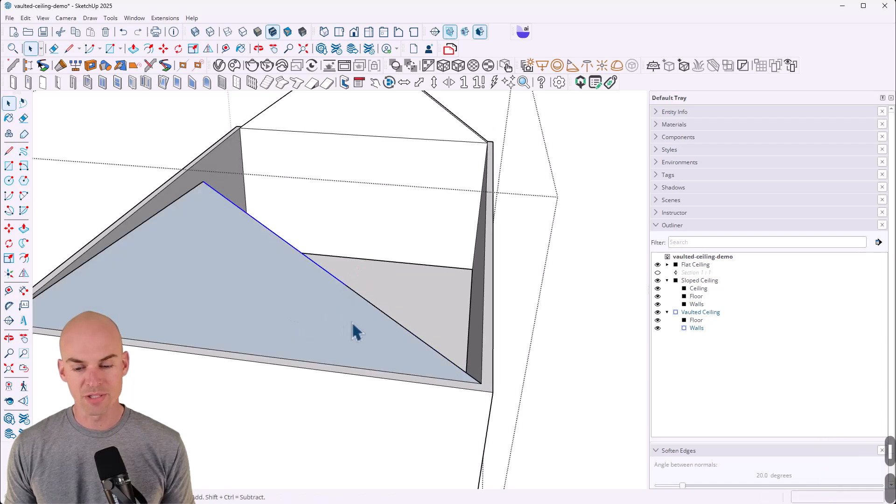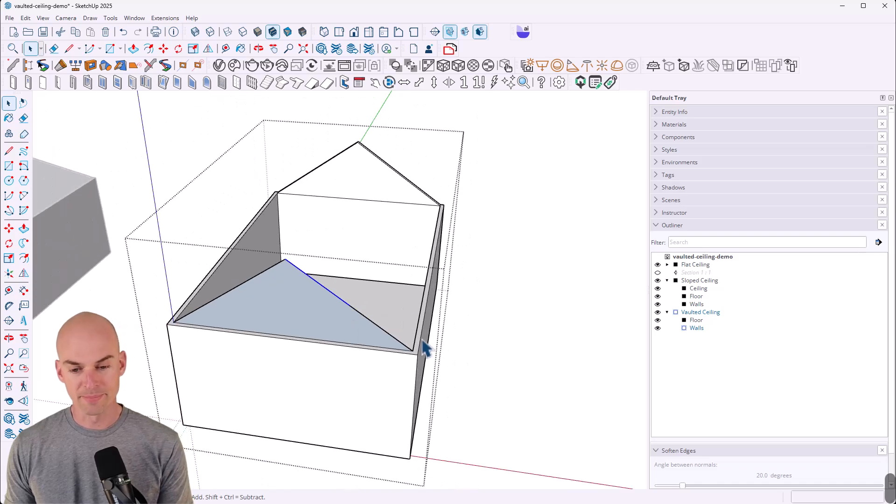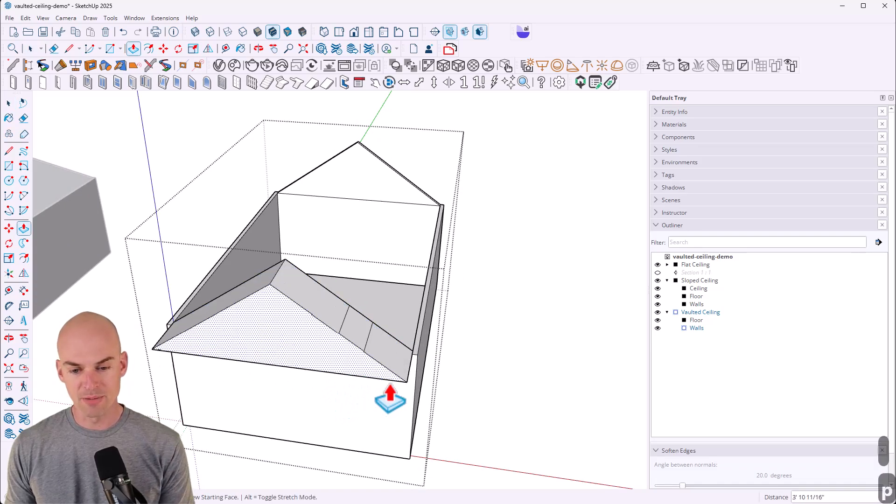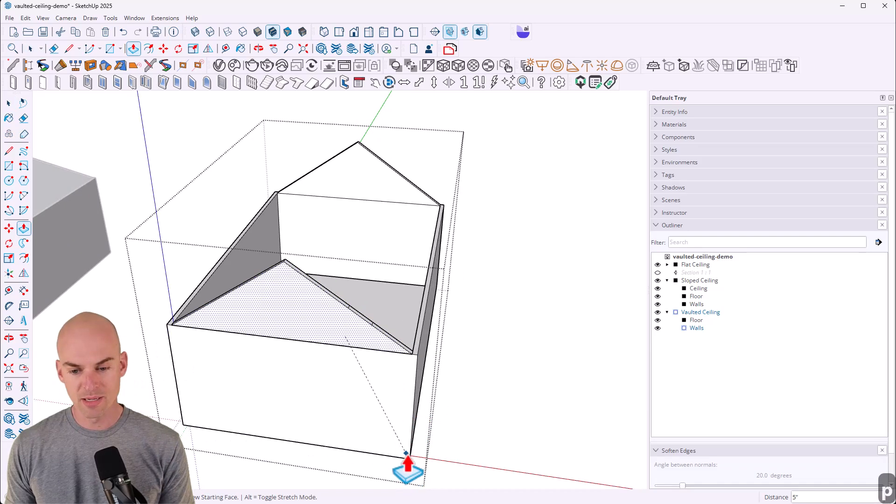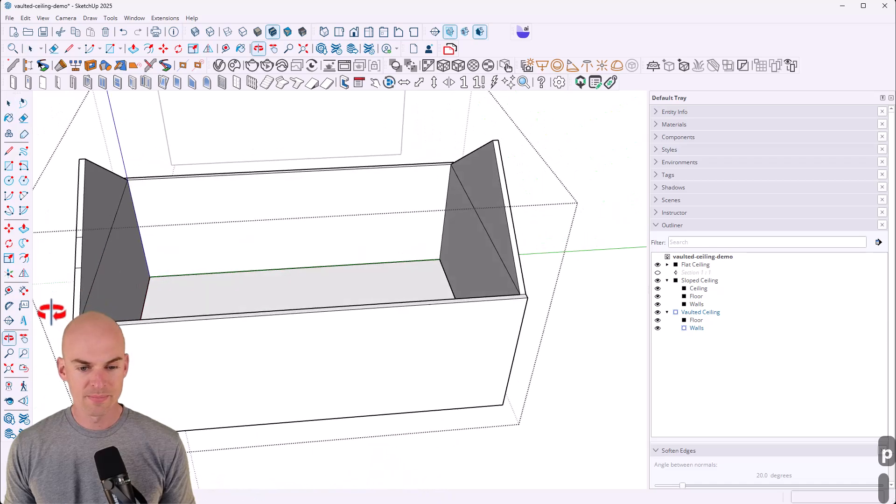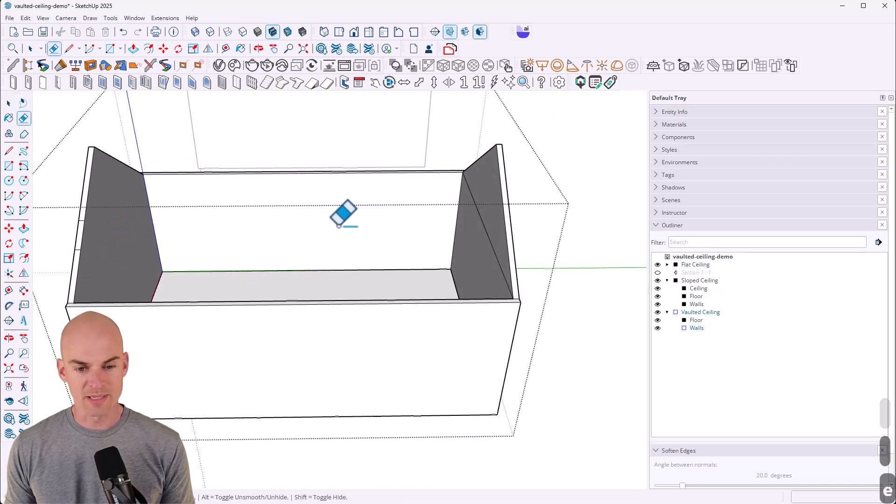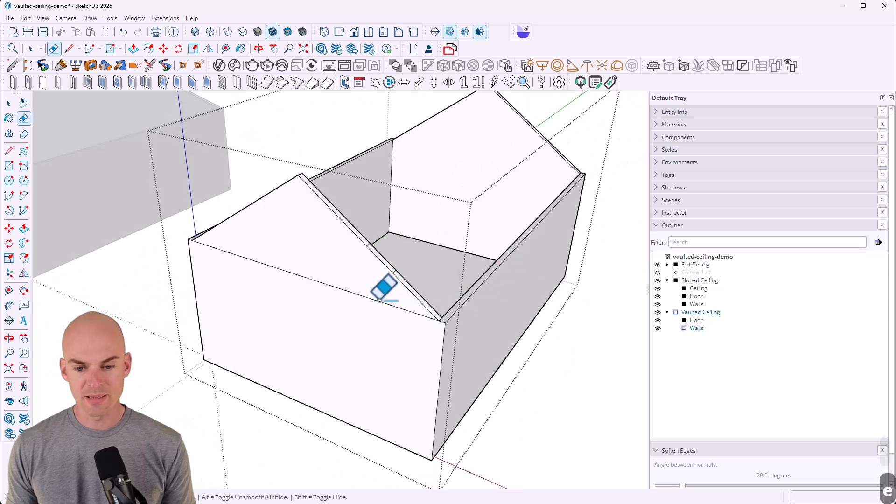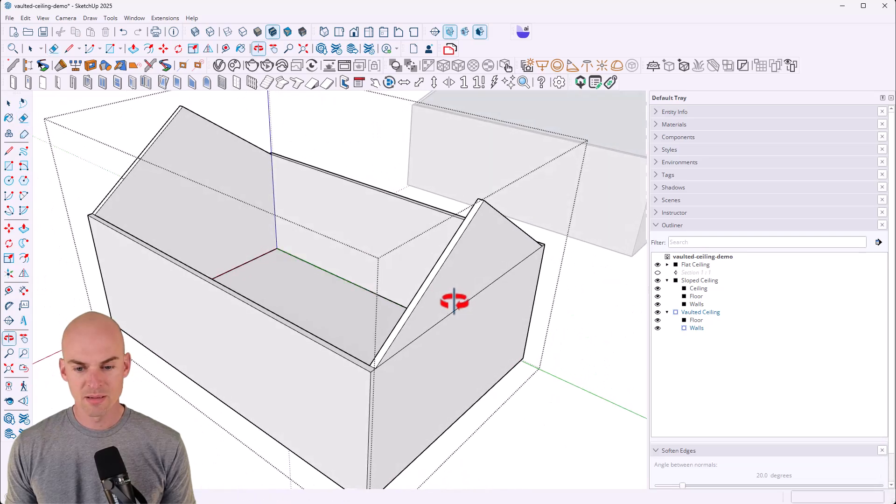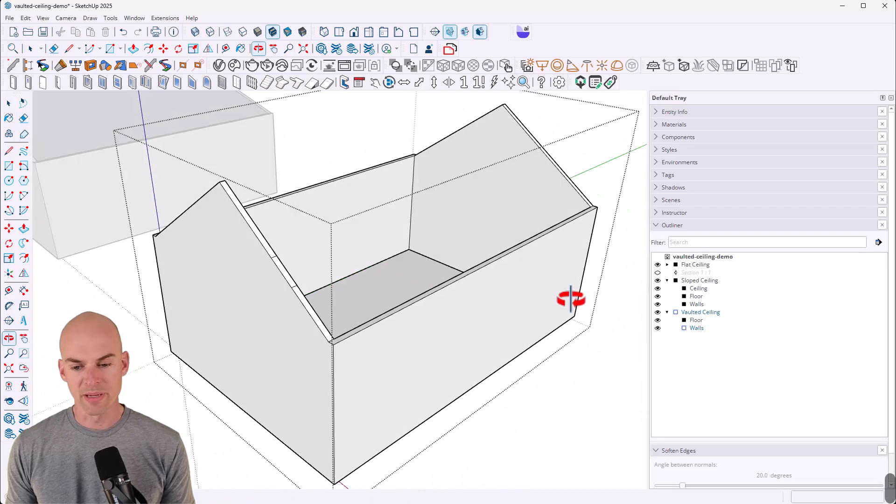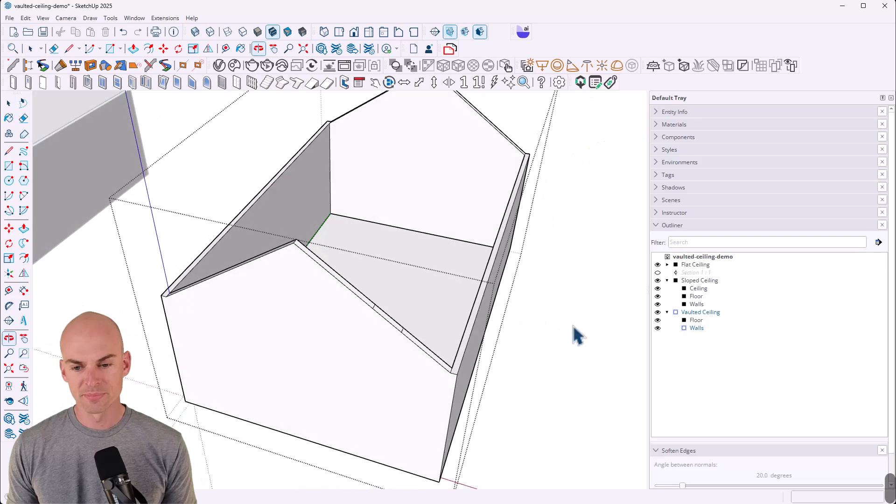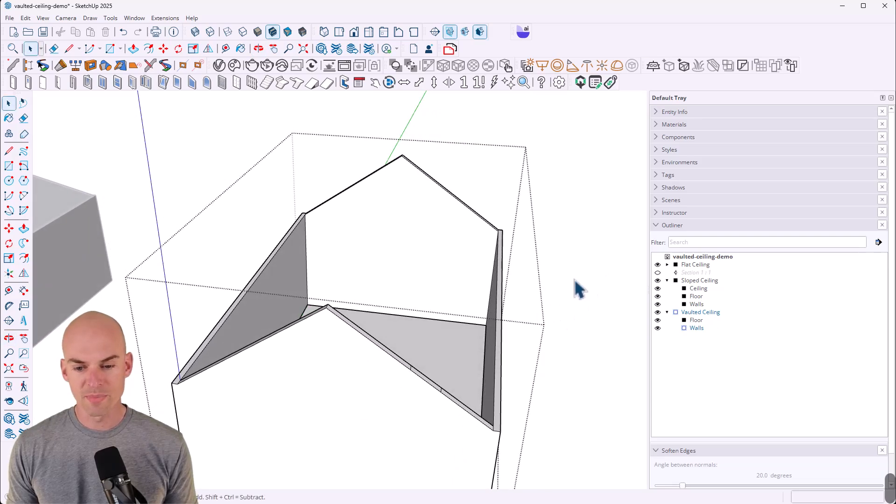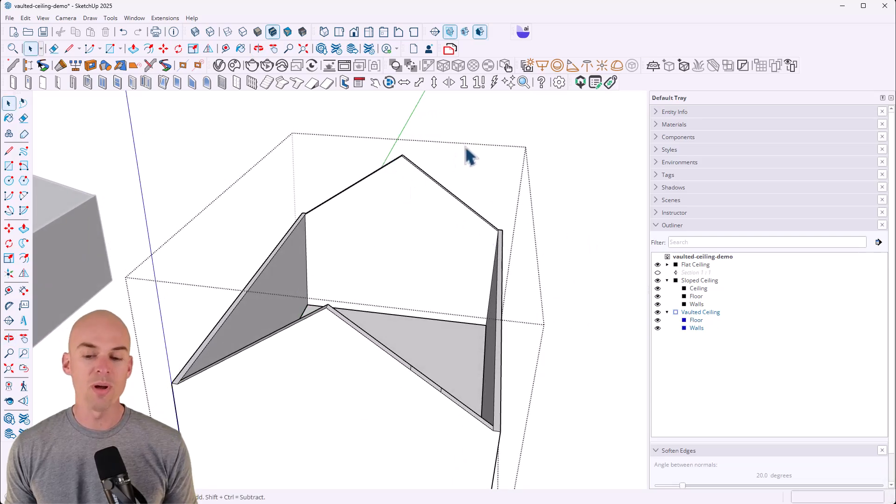All right. So now push pull this out over here. And then I can just use the eraser tool. I can erase some of these lines here to make it nice and clean. There we go. All right. So now we have the vault on the walls. Now we need to add the ceiling in.